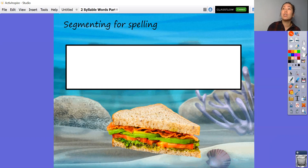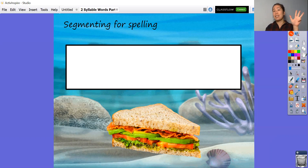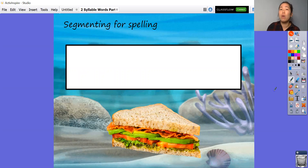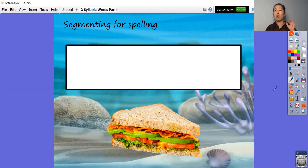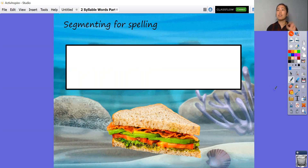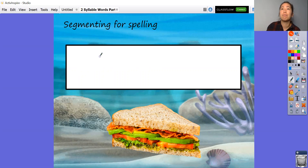So sand: ss, ah, nd — sand. You have a go at writing it first and then I'll write it after you. W, i, ch — which. So we've got sand-which. Sandwich. So you have a go and then I'm going to write it here.